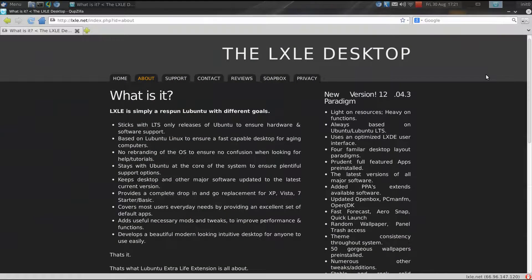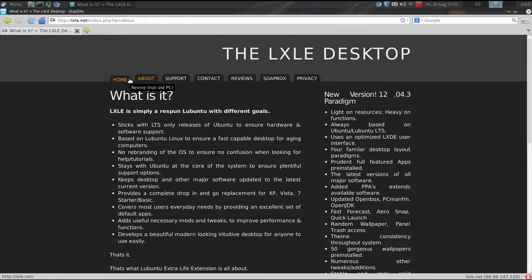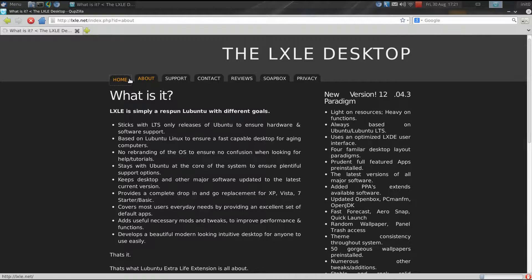That's the Lubuntu or Elubuntu Extra Life Extension. This is based on Lubuntu 12.04, which is not an official Ubuntu remix,